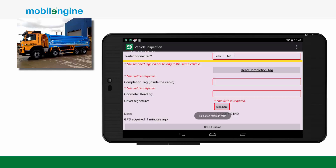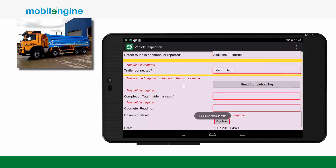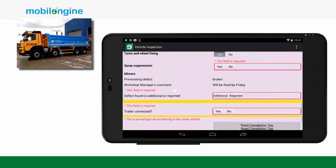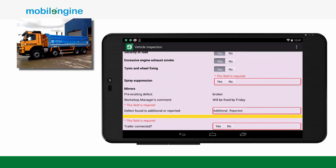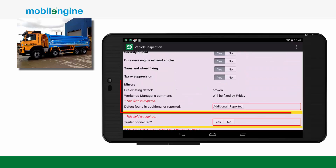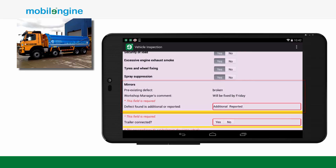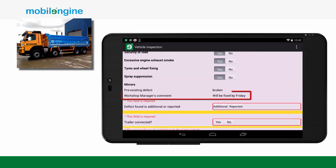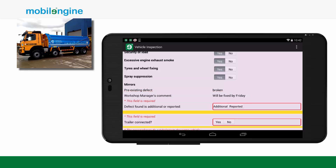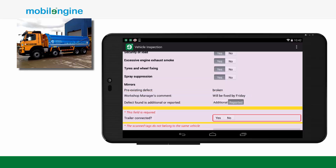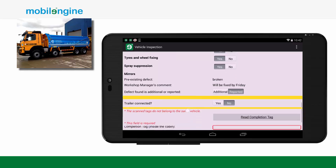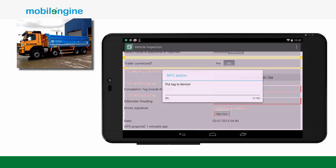The app notifies the user if he has left any mandatory field empty. The system also shows if there is any pre-existing defect. Furthermore, the driver can see what the workshop manager's comment on the issue is. The driver can also inspect the trailer if it's connected to the vehicle.